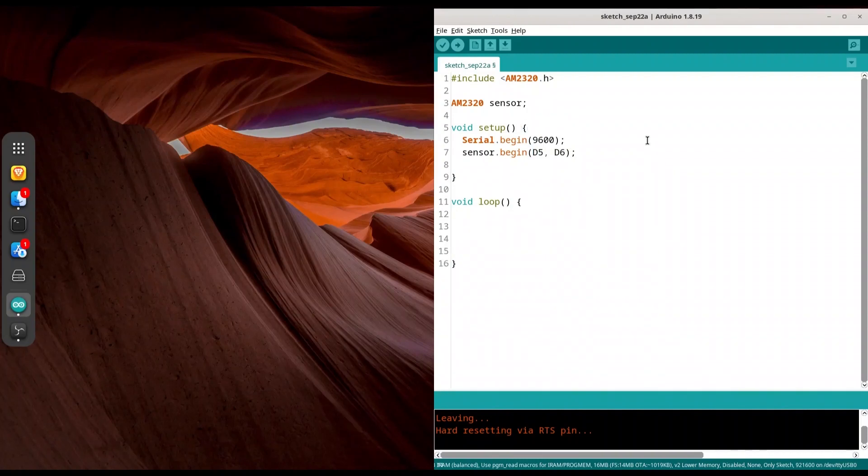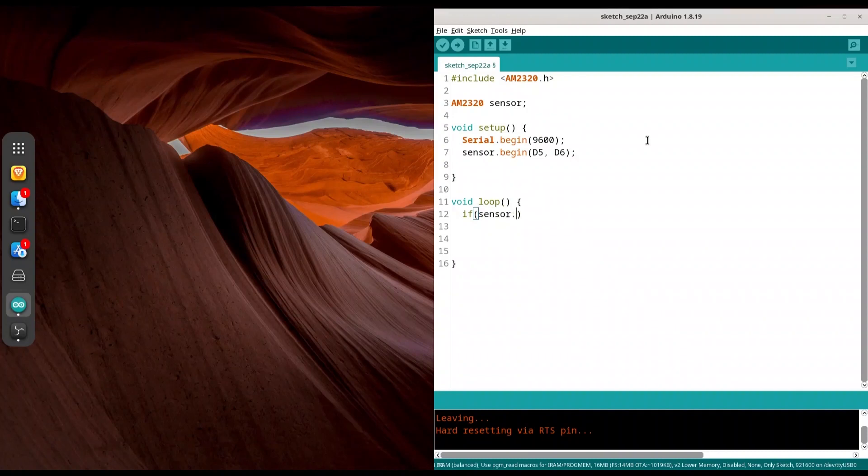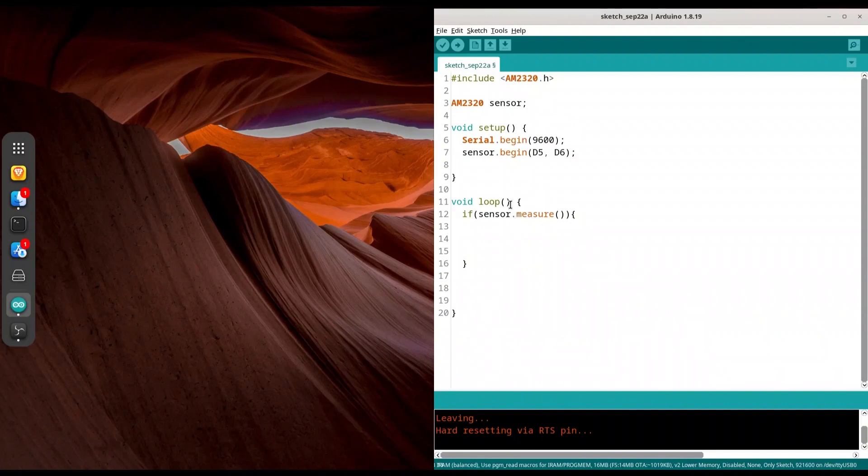Now we are going to void loop. And we are going to use if statement sensor measure, its name of the function. Open curly brackets. So when you call sensor measure, if it returns true, that means that our measuring is successful. So we could do something with it. And I'm just going to print those values to my serial monitor.